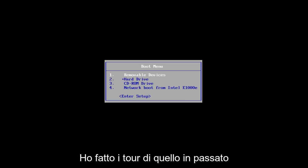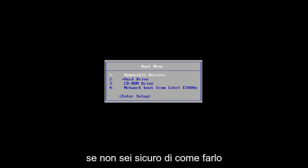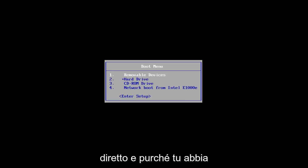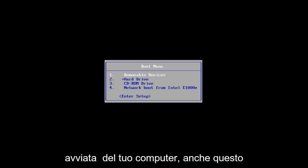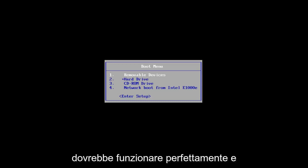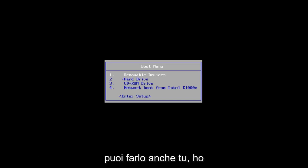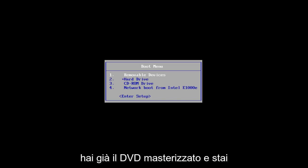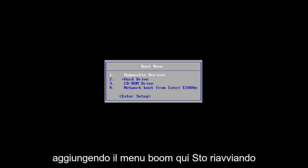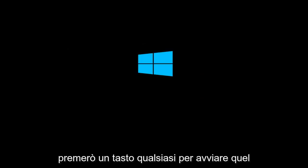It's pretty straightforward. I made tutorials of that in the past if you're unsure of how to do it. Microsoft has made it very simple and straightforward. As long as you have a DVD or supportable USB drive that can boot off of your computer, this should work perfectly fine. If you need to go into your BIOS settings and change the boot order, you're welcome to do that as well. I've made videos of that in the past. So let's say you've already have the DVD burned and you're on the boot menu. I'm rebooting off of the Windows 10 media creation utility and I'm going to press any key to boot off of that device.